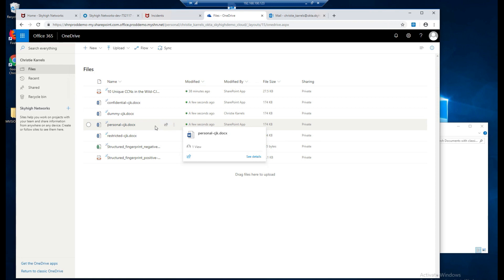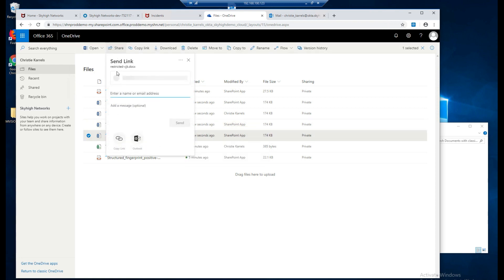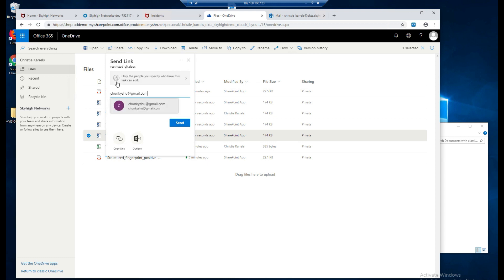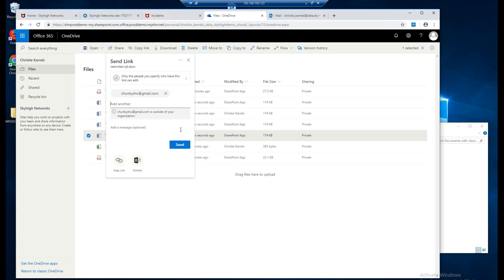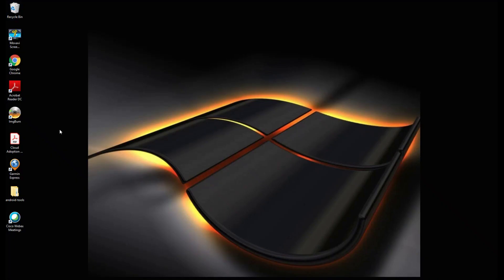So now we're going to share the file restricted. So let's go ahead and click on that file. We're going to click share. We're going to send it to one of my personal addresses. Let's go ahead and click and save this and let's go ahead and say send. Now it says the link to restricted was sent. But based on how lightning link works, it will send a link to that email. So let's go ahead and minimize this and open up my personal email.